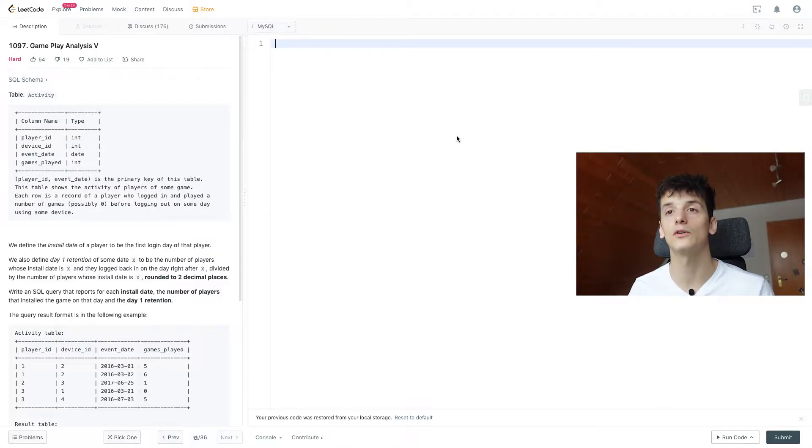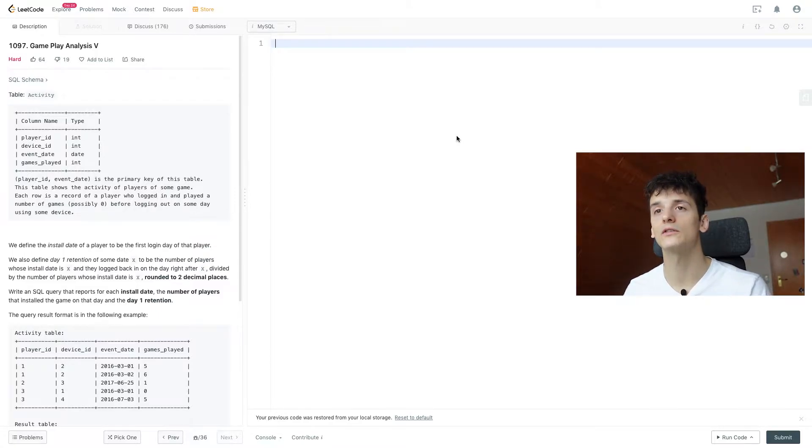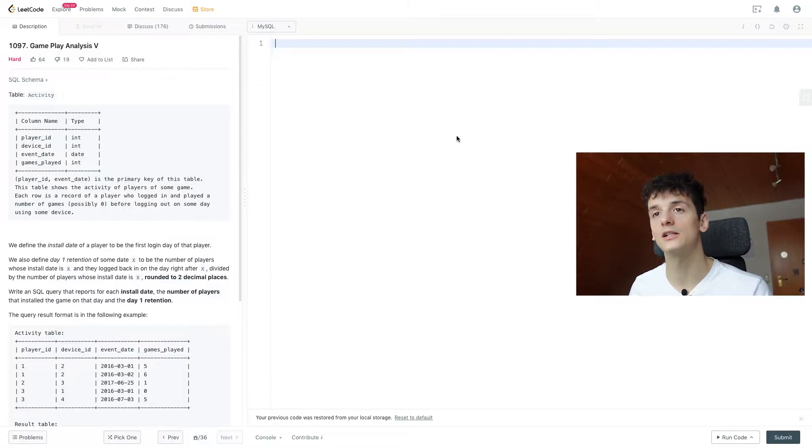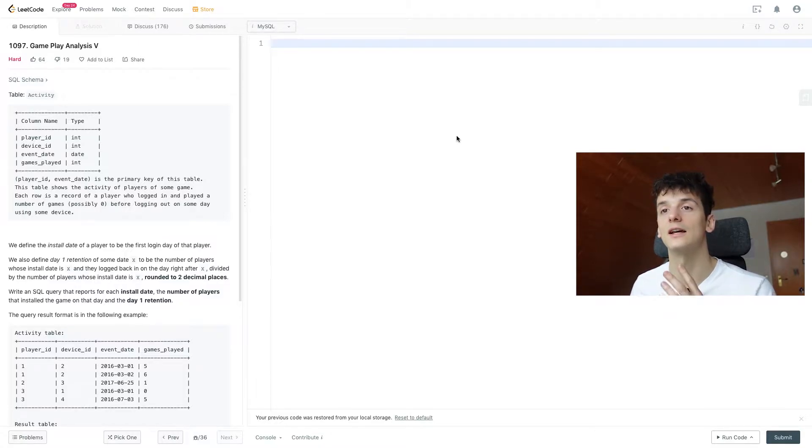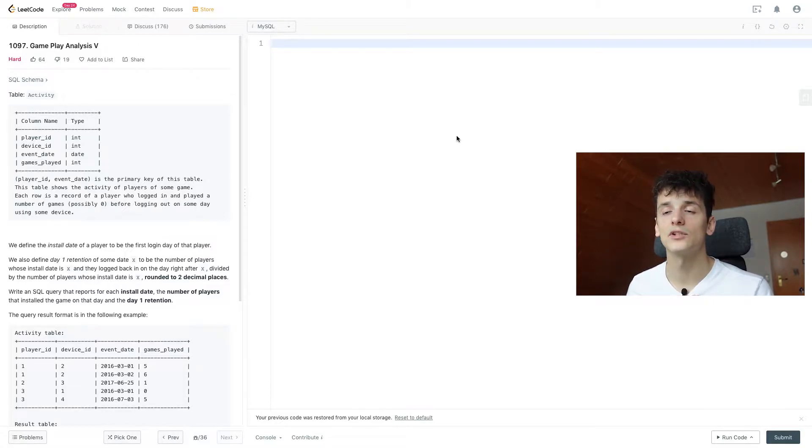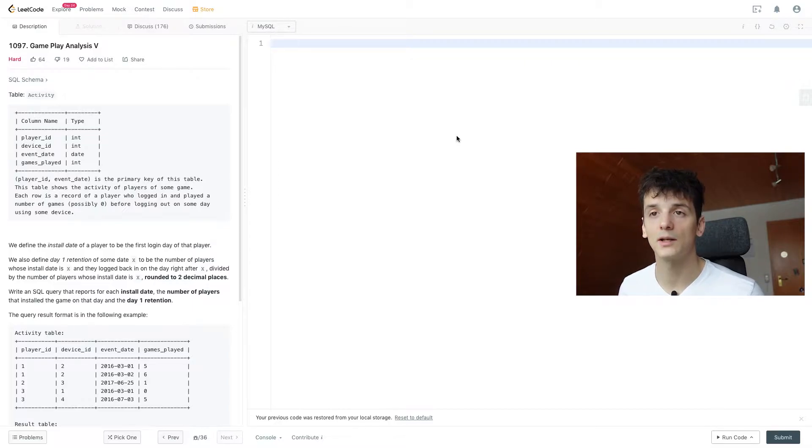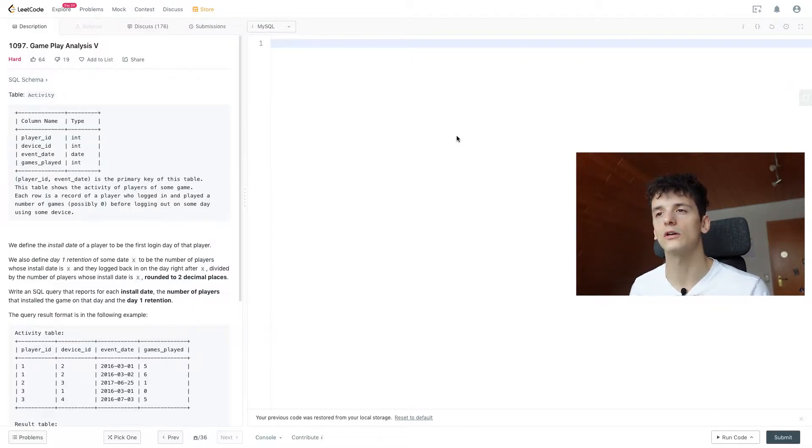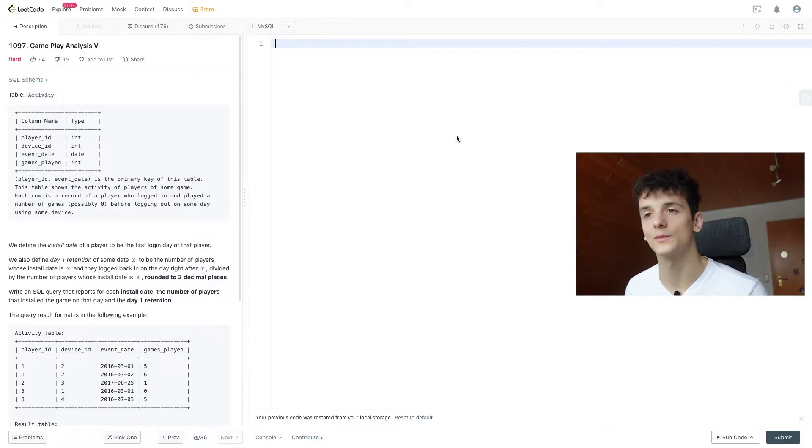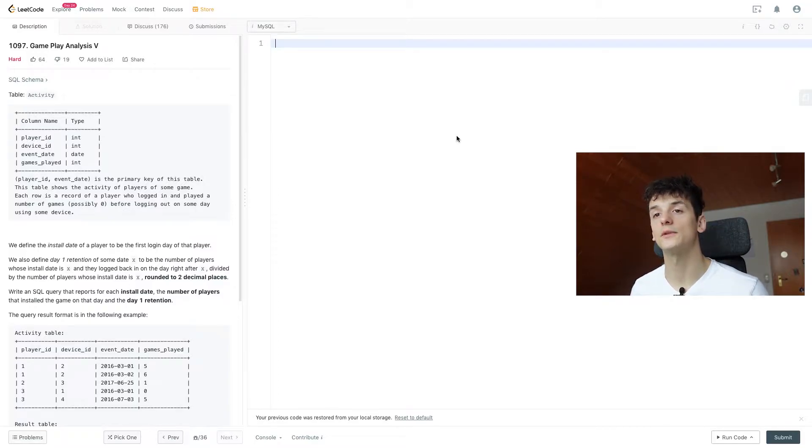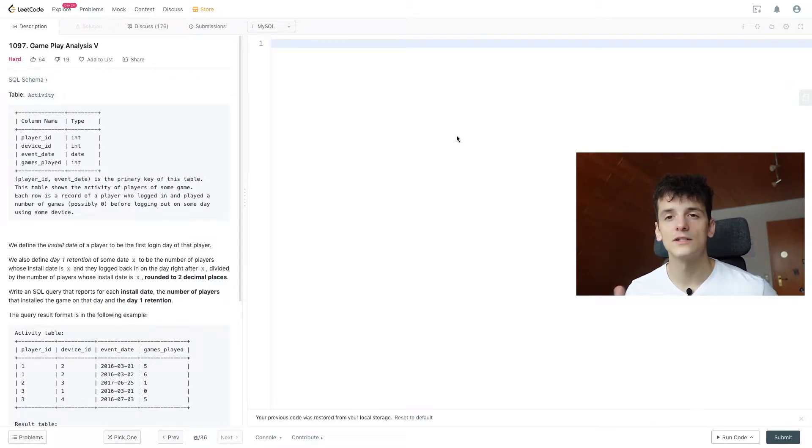That one contains four columns named player_id, device_id, event_date, and games_played. This table shows the activity of players of some game. Each row is a record of a player who logged in and played a number of games, possibly zero, before logging out on some date using some device.